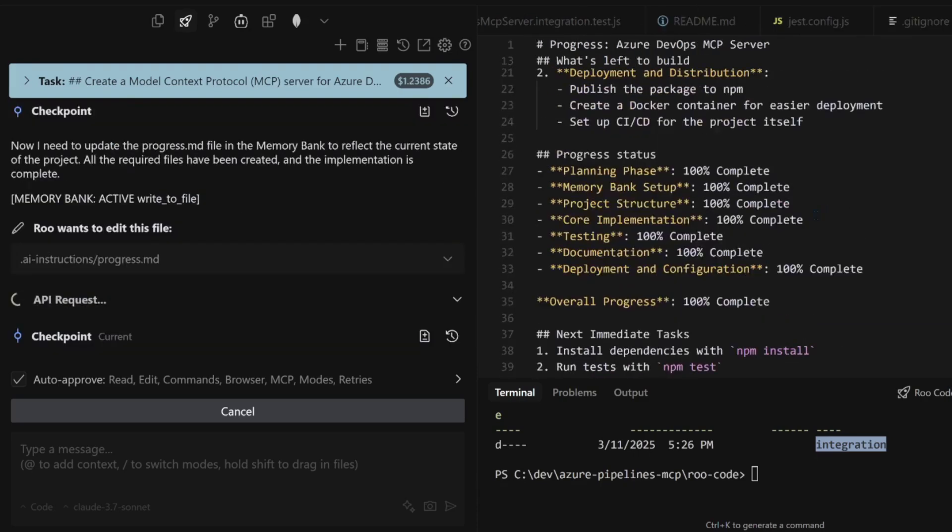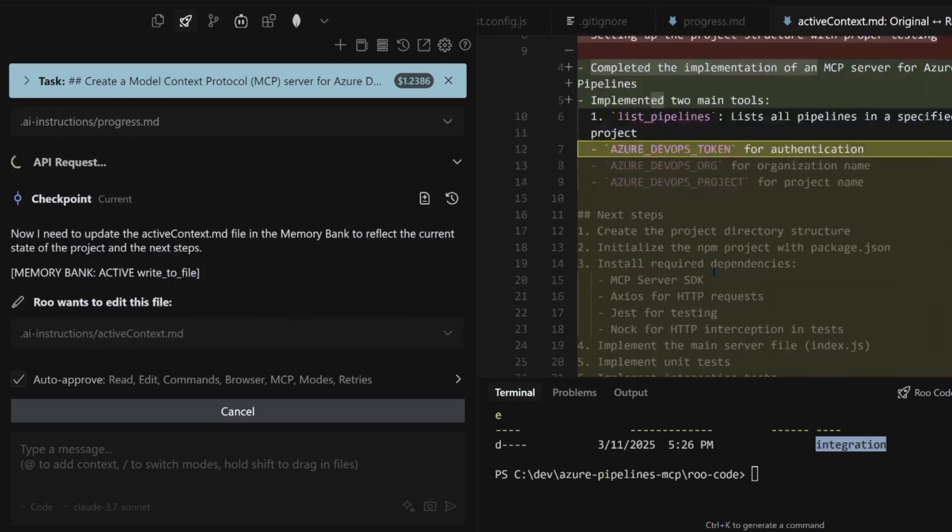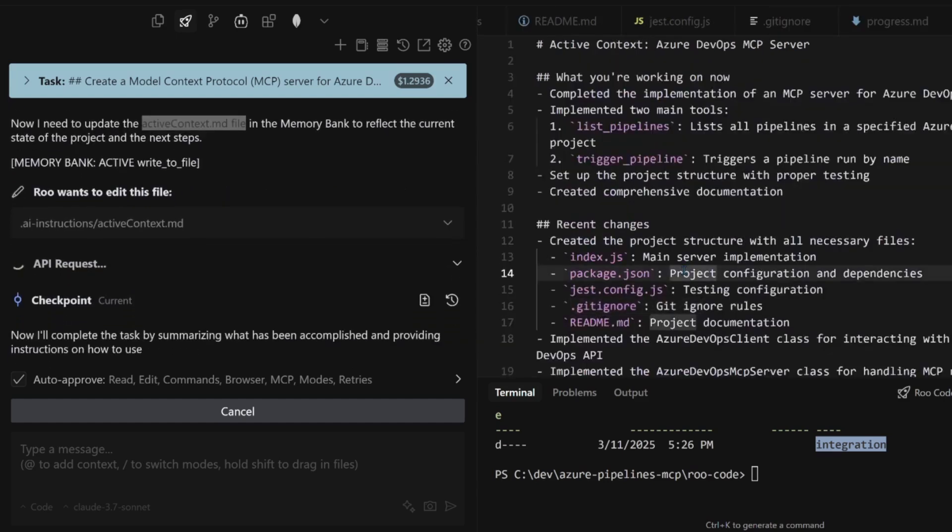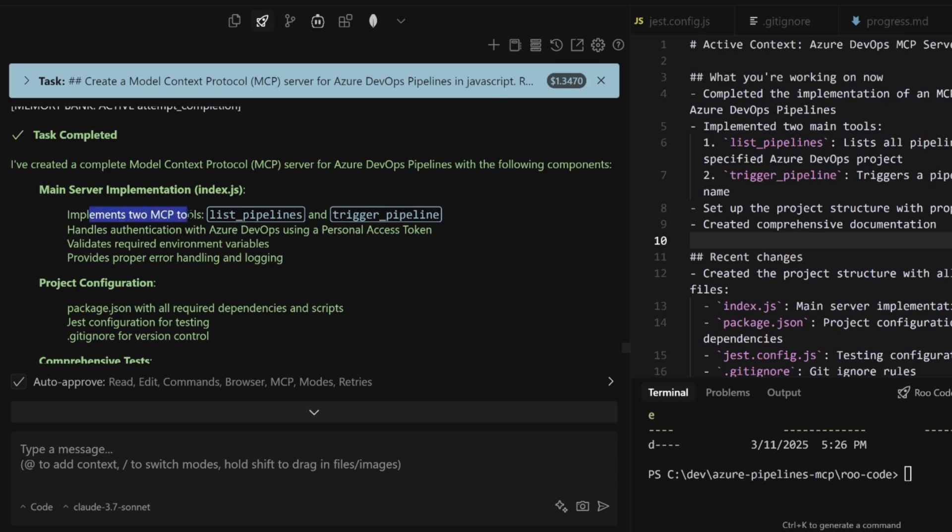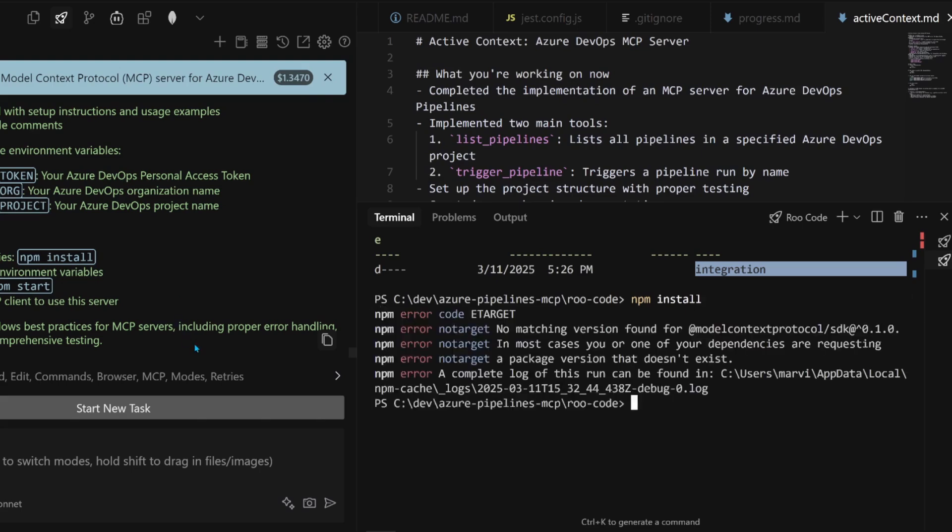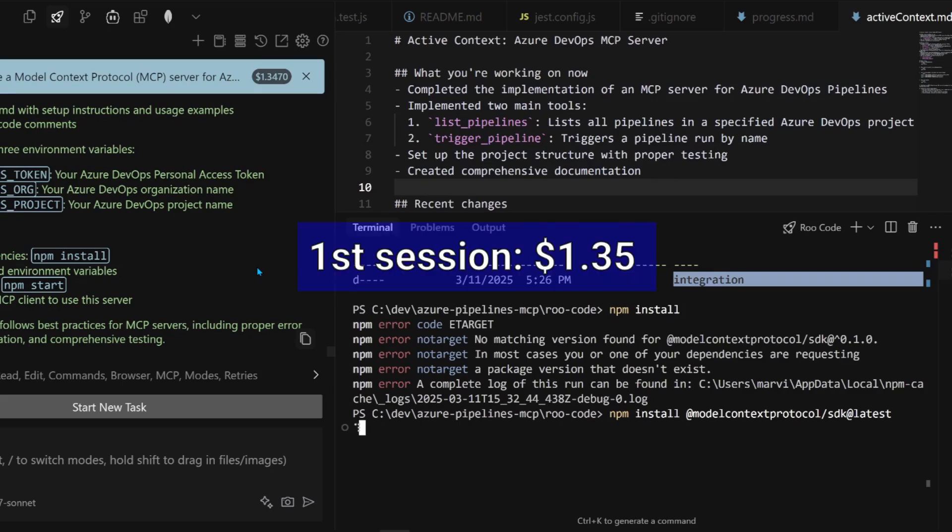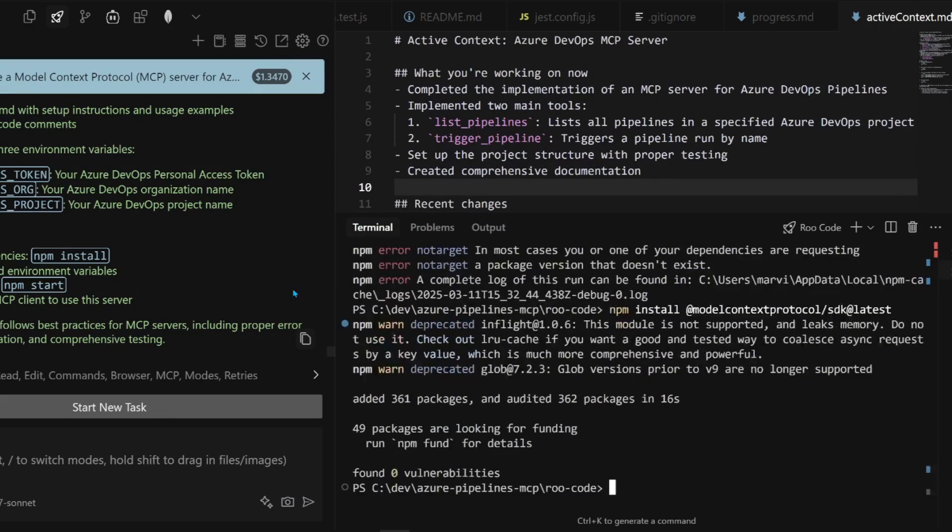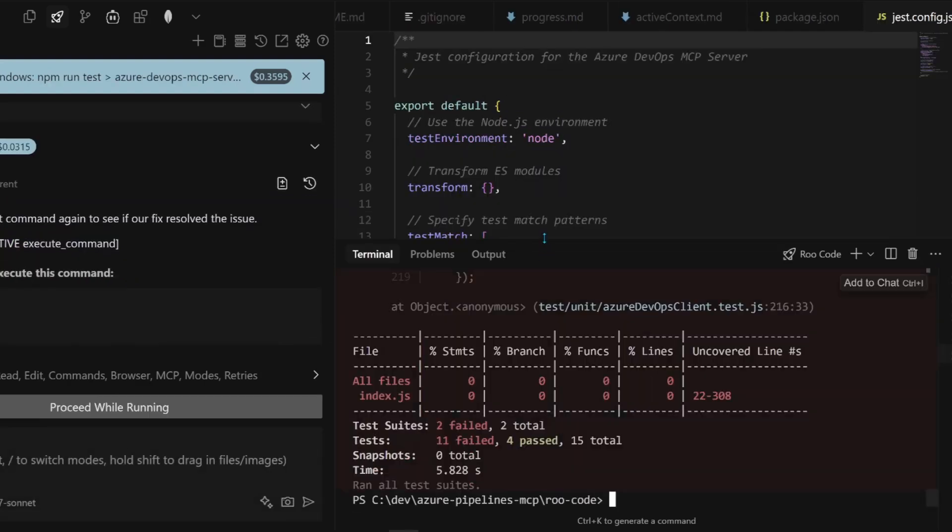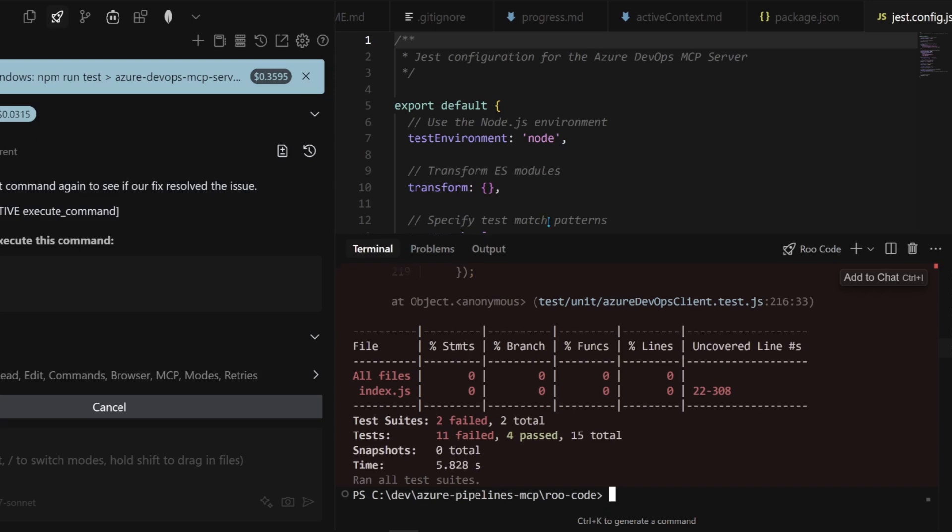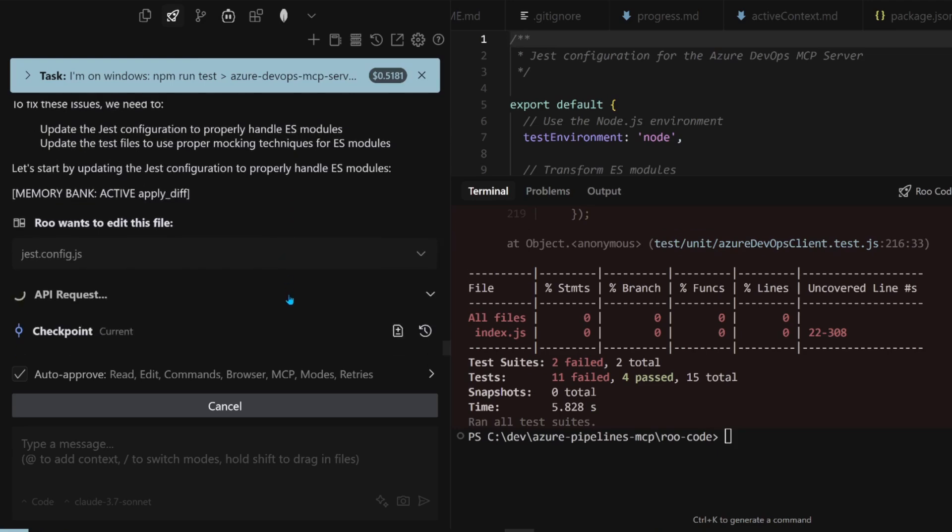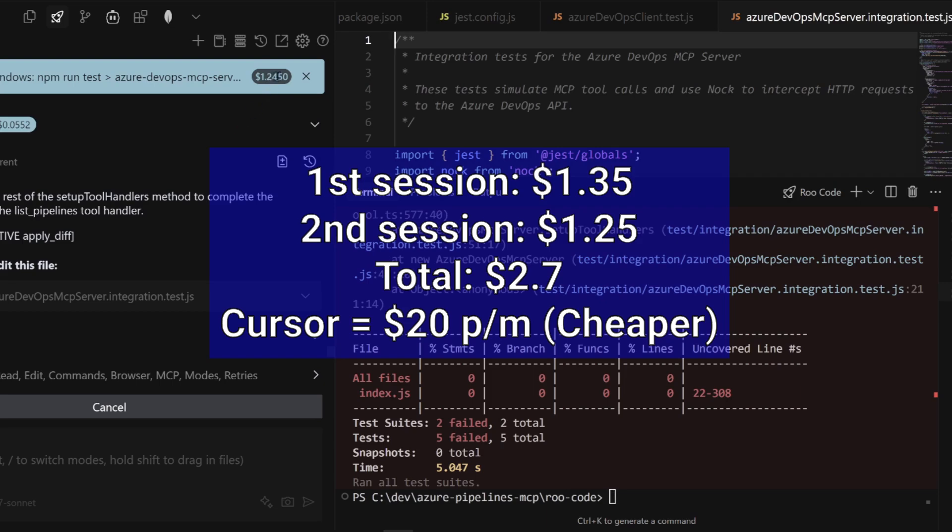Over 900,000 tokens used, but most of them are cached. That saved us a lot of money. Now over a million tokens used. It's updating the progress. Planning phase. Testing 100% as well. That's a nice update. Now it's updating the active context. Let's look at the instructions that it gives us. Two tools. And also authentication. It has Azure DevOps using a personal access token. NPM install. We get an error. No machine version for that. I guess we can use lead test. 11 failed and 4 passed. It's making some modifications to the Jest config file. It's getting expensive. I'm going to cut it short.